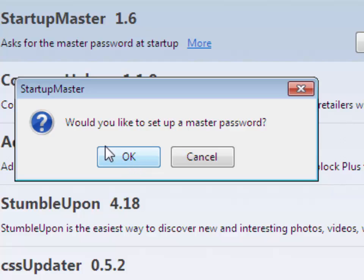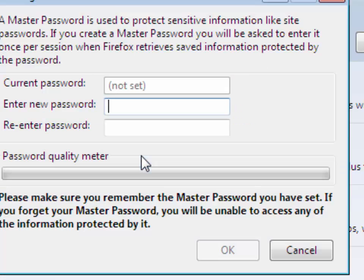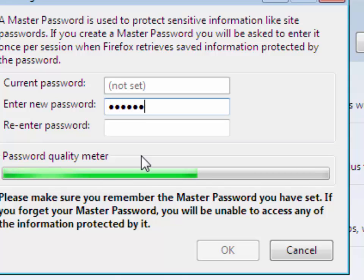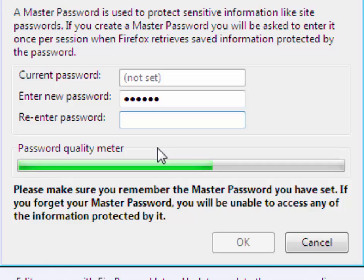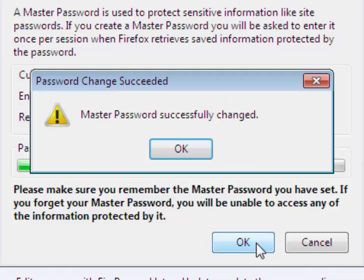Would you like to set up a master password? Now click on OK. Then set your password, put password here and then confirm your password. Now click on OK. It will show master password successfully changed.